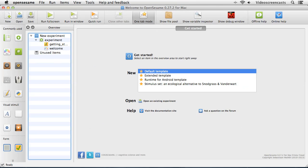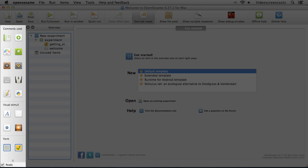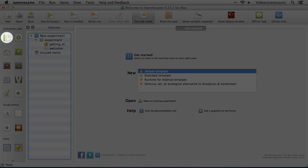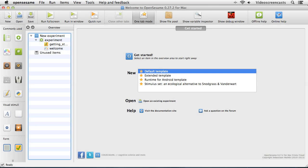The next panel is the item toolbar. The item toolbar contains a series of icons representing different items that we can add to our experiment. For example, we could add a loop item which contains a list of all our trials, or we could put in a sketchpad item that contains pictures and text. These objects form the building blocks of our experiment.